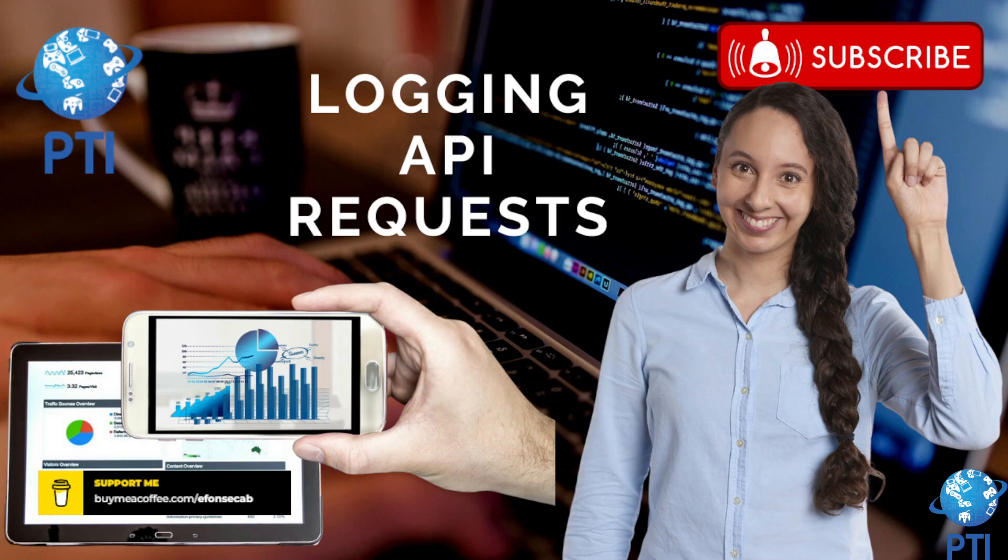You can have custom tracking like Google Analytics tool, and you can also create more homemade or custom implementations for logging. One of the things you can do is actually implement logging for your API requests, and that is what we are going to see today.